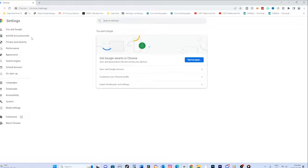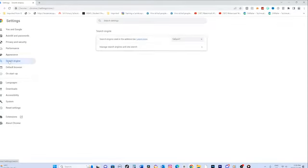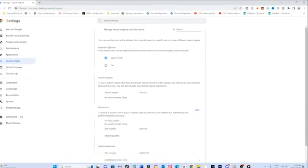Within the settings page, you'll find a list of different sections. Look for the search engine section. Under the search engine section, click on the manage search engines option. This will allow you to customize your search engine preferences.